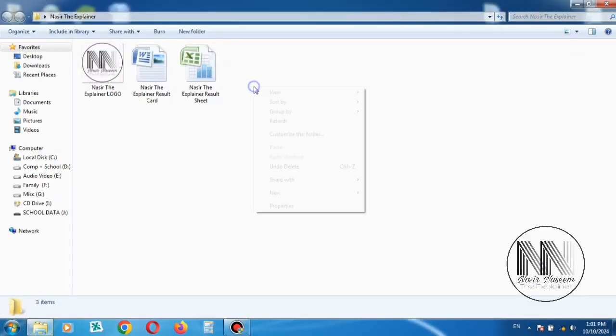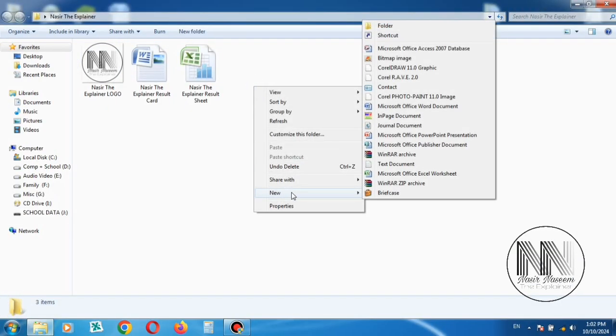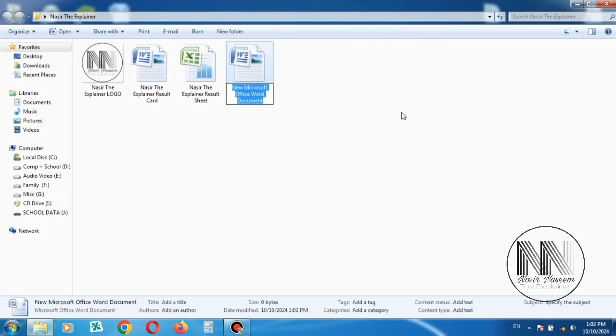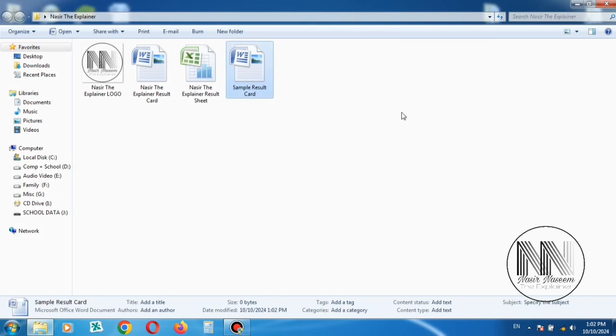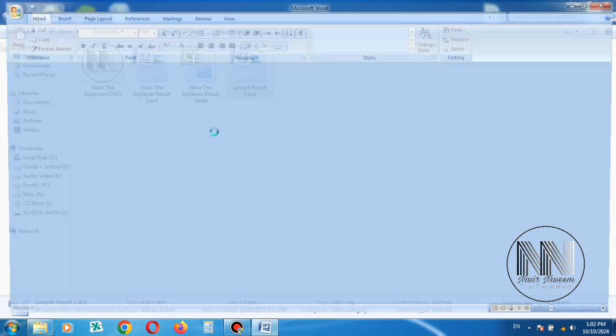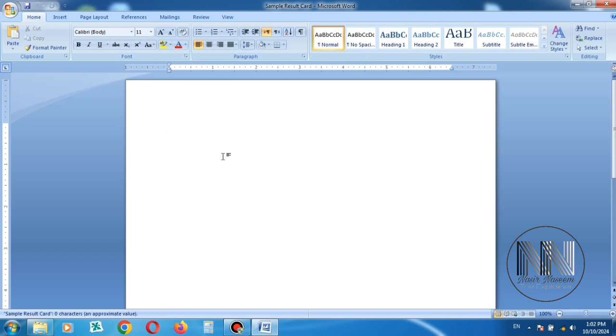Let's start the video. First of all, you have to create a new Word file. Right click, create new file, name as you want. I am going to name it Sample Result Card. Double click to open.